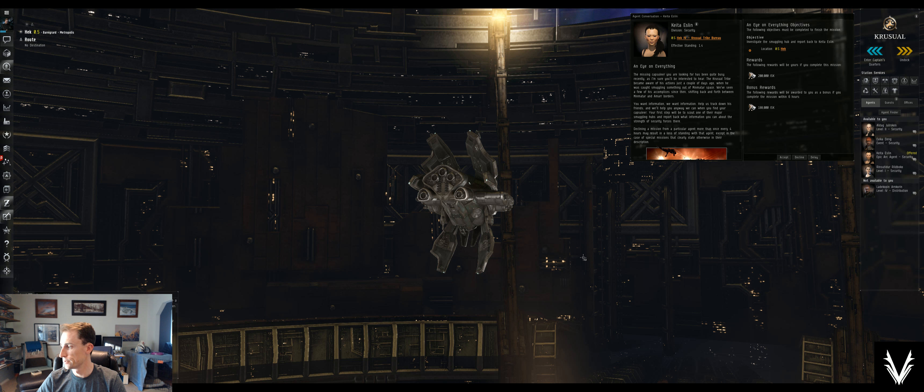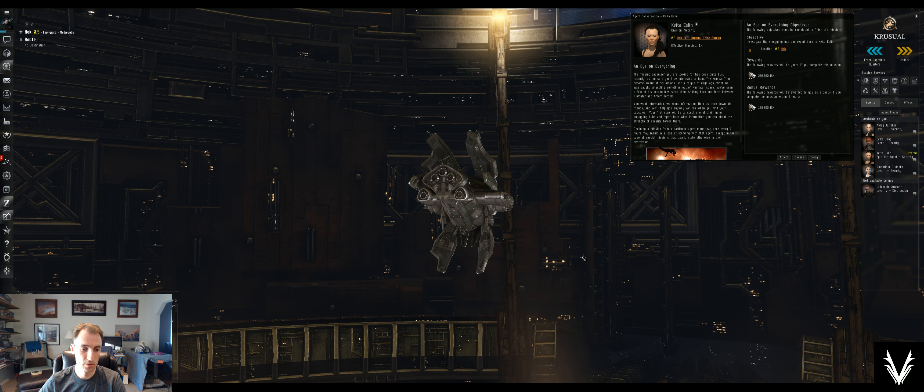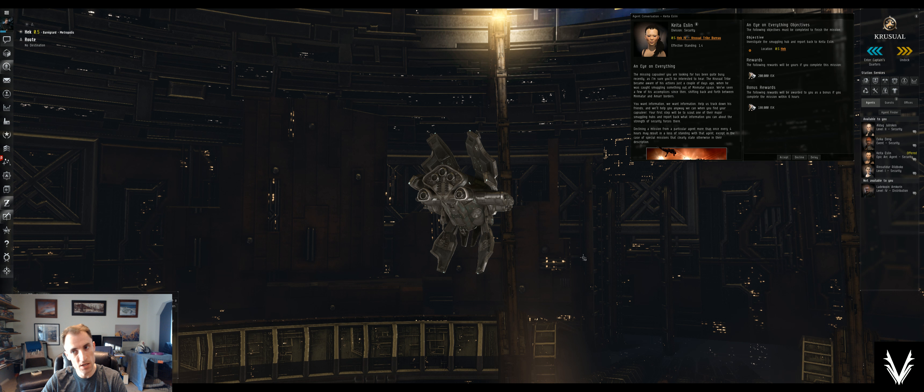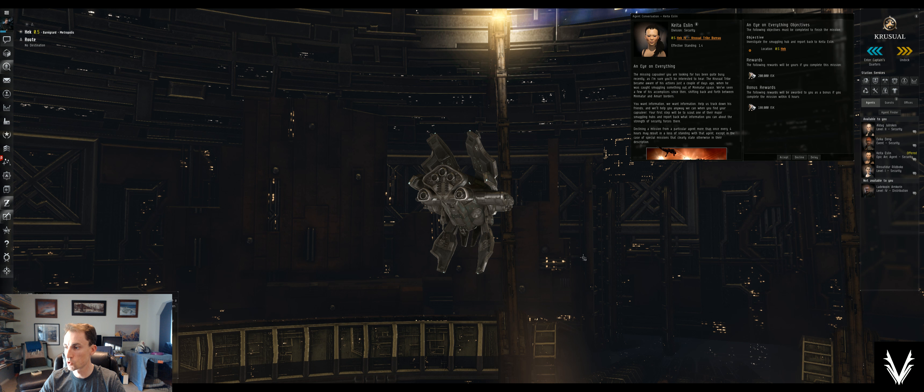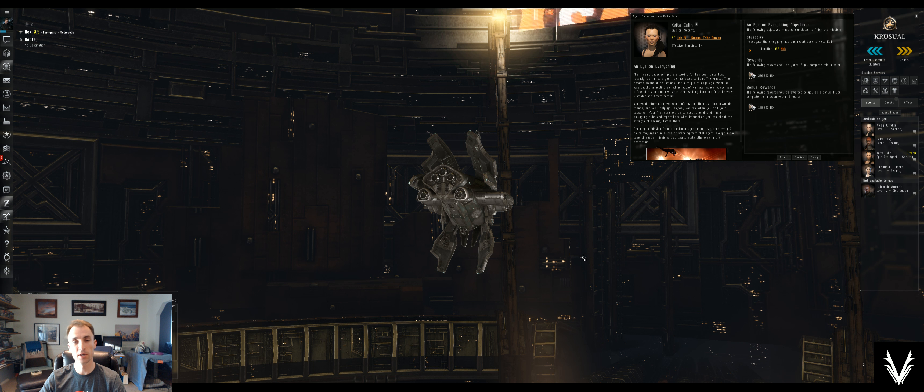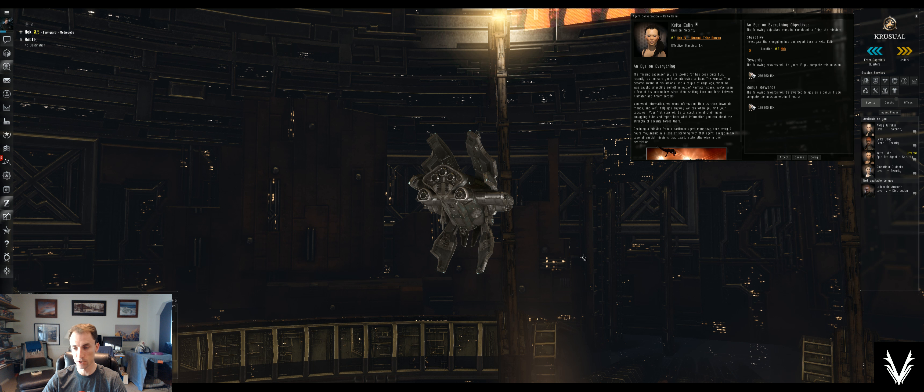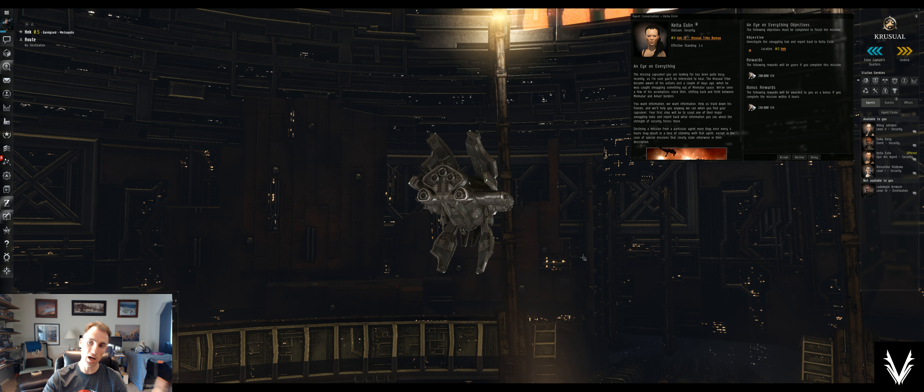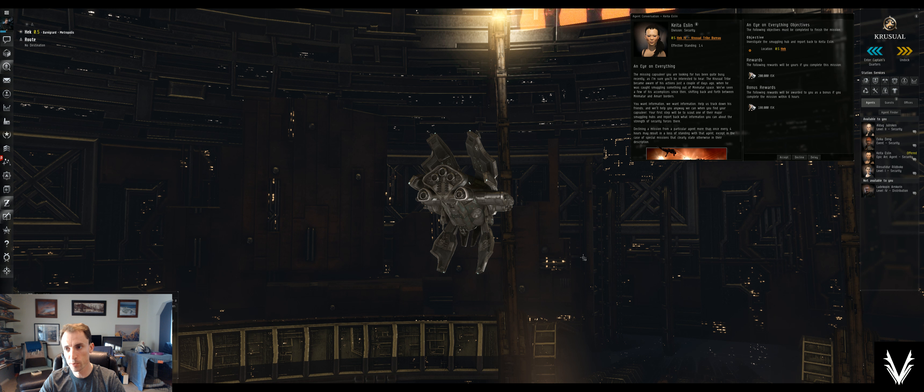What's up everybody, welcome back. I'm Abe and we are going through Eve Online Sisters of Eve Epic Arc. We are on mission 29, the beginning of part five called Shifting Foundations. This mission is called An Eye on Everything. Should be pretty quick and easy. Let's read and see what we have to do and then we can jump right into it.